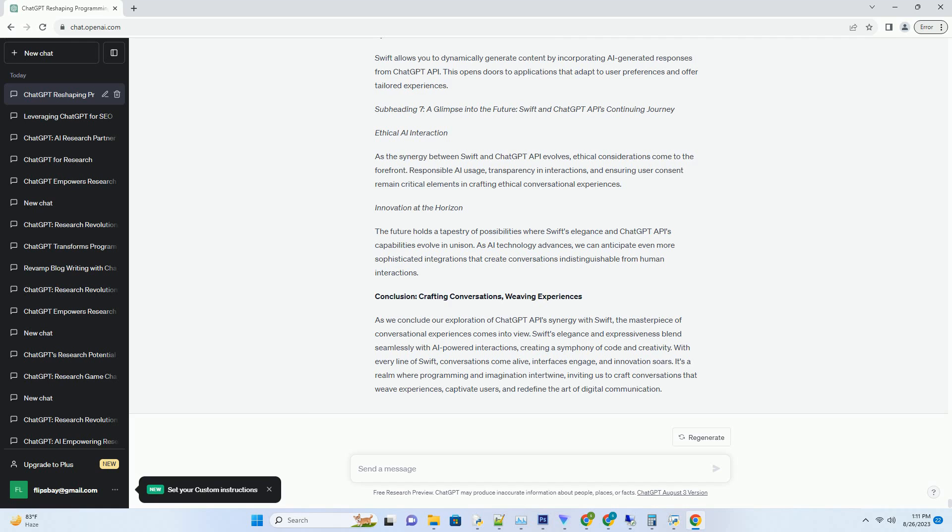Subheading 7: A Glimpse into the Future - Swift and ChatGPT API's Continuing Journey. Ethical AI Interaction: As the synergy between Swift and ChatGPT API evolves, ethical considerations come to the forefront. Responsible AI usage, transparency in interactions, and ensuring user consent remain critical elements in crafting ethical conversational experiences.